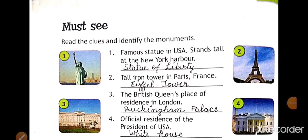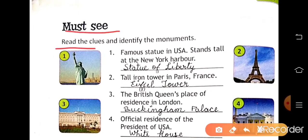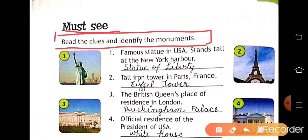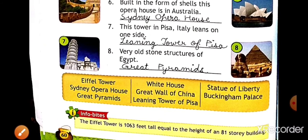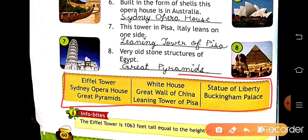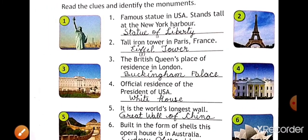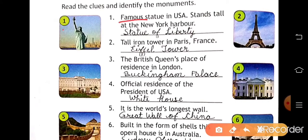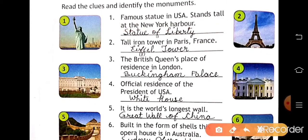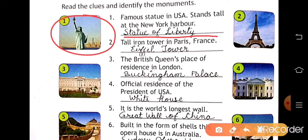You have to write carefully and learn also. Now next page — this is page number 60 and the lesson name is 'Must See.' Read the clues and identify the monuments. Some world famous monuments are given here, and we have to read the clues and write the answer. A help box is given. Number one: a famous statue in the USA stands tall at New York Harbor — this is the Statue of Liberty. Write Statue of Liberty here.